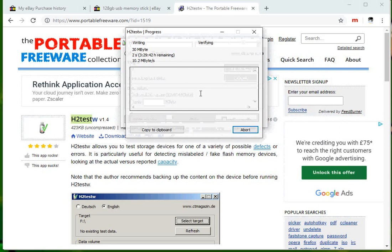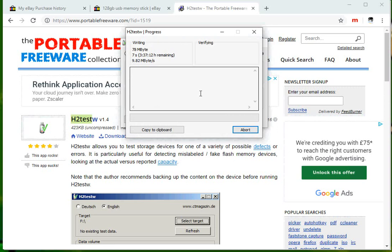This is going to write data to that drive. It's going to keep on writing data until it gets to 127 gig. Now it's going to do two things: it's going to get 127 gig and say okay, or it's going to get to a certain point which I think is going to be 8 gigabytes and then it's going to error because it cannot write any more data to that drive.